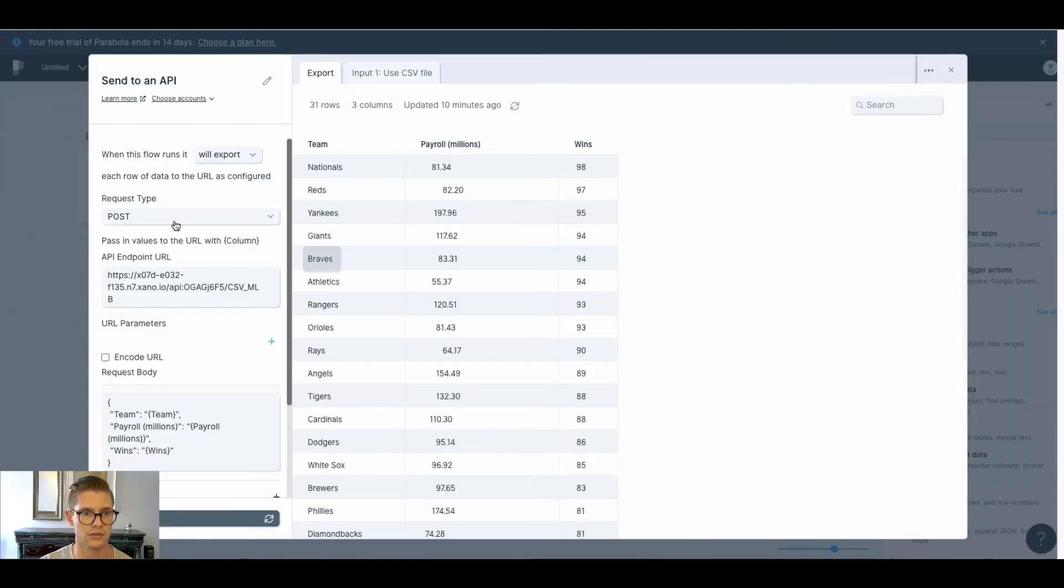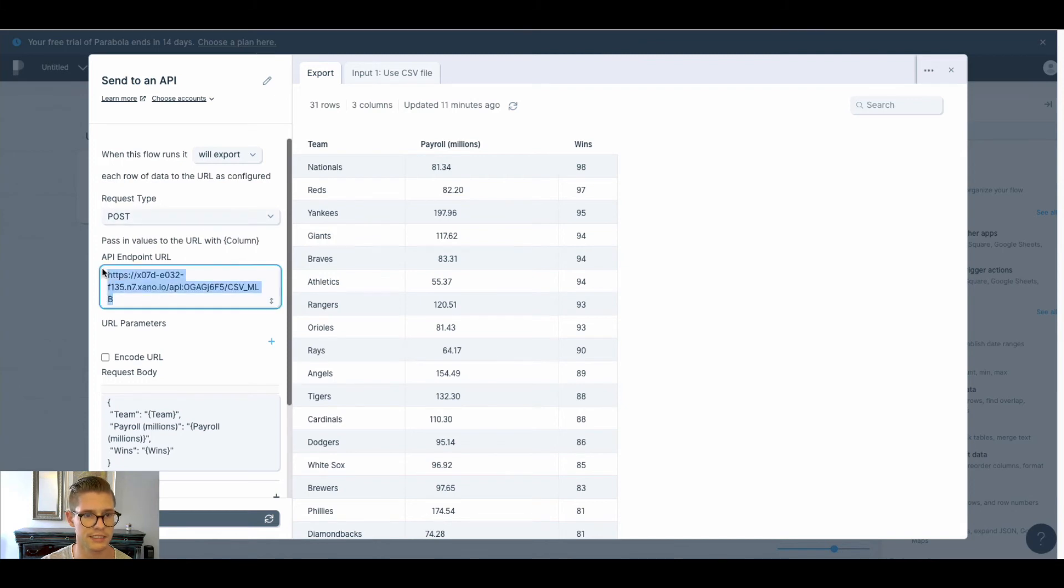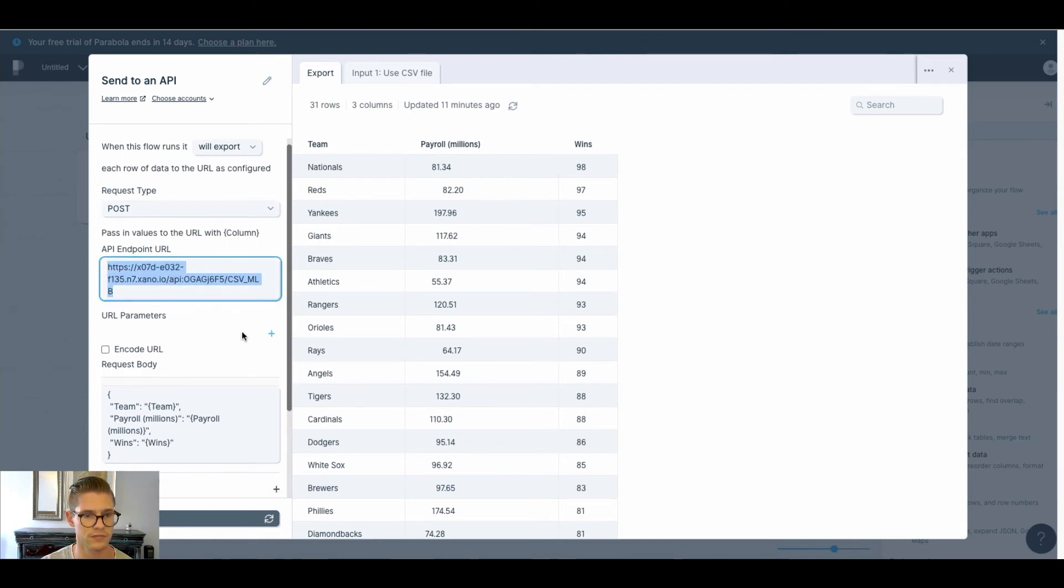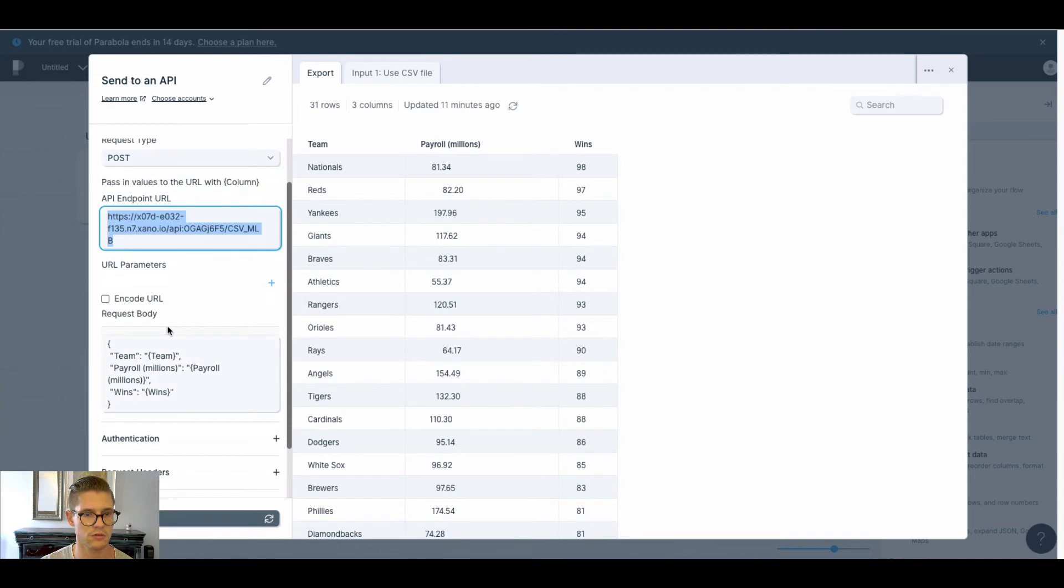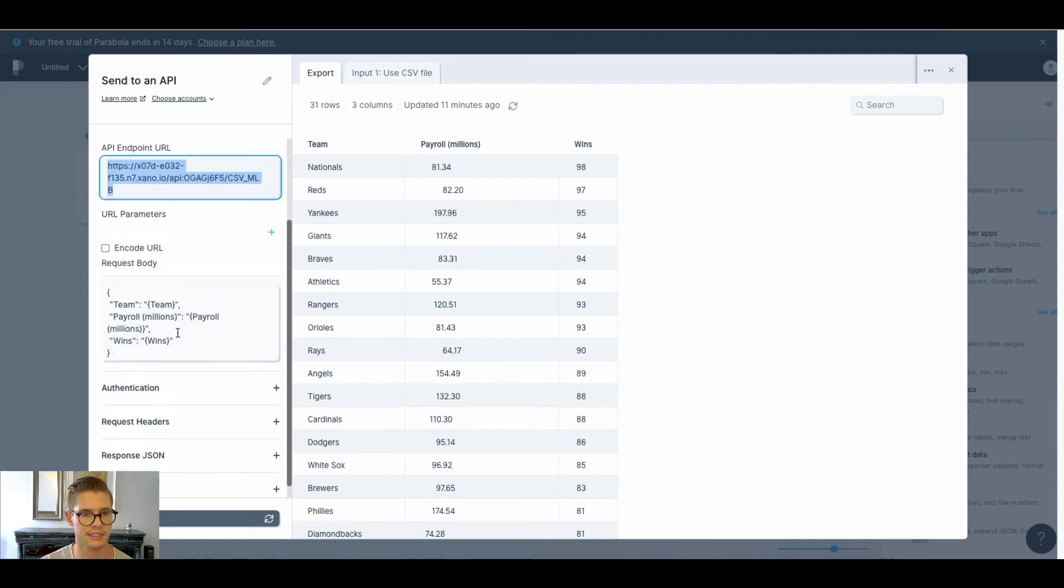And so the request type - make sure it's a post because we're adding records. You paste in that endpoint URL right here. And then for the request body...